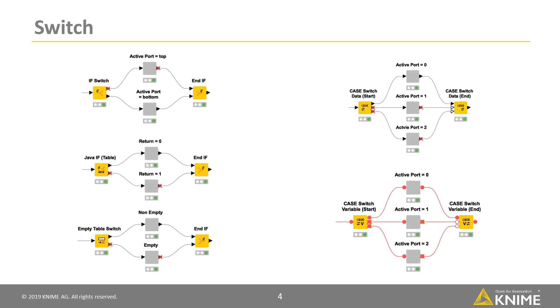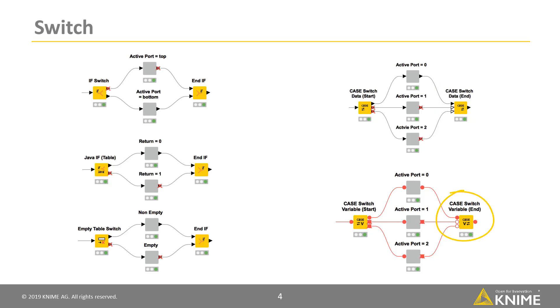Similar to a loop, we can also end a switch block, but we don't have to. To end a switch block, we can use the ANDIF node, if we started with an IF switch node, or the K switch data end node, if we started with a K switch data start node, or the K switch variable end node for flow variable switches.